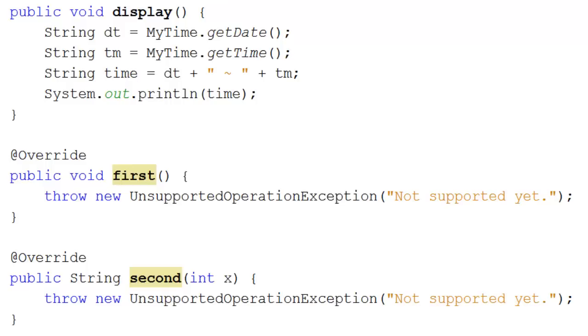First was just a method, and in there we would do whatever it is we want it to do. At the moment, obviously, it's not coded, so it's throwing an unsupported operation exception. But that's fine.